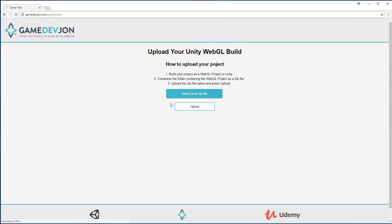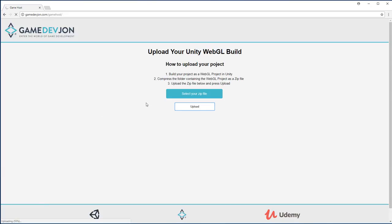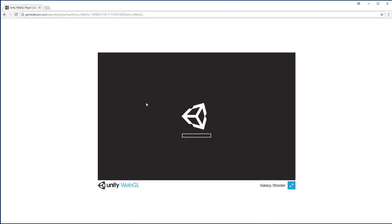This upload process will take about 30 seconds, depending on your network traffic speed. You can see the progress down here in the bottom left. Right now it's about 40% finished, 50%. What's going to happen is this is going to automatically unpack your Unity files and generate a link for you that you can share with your friends.